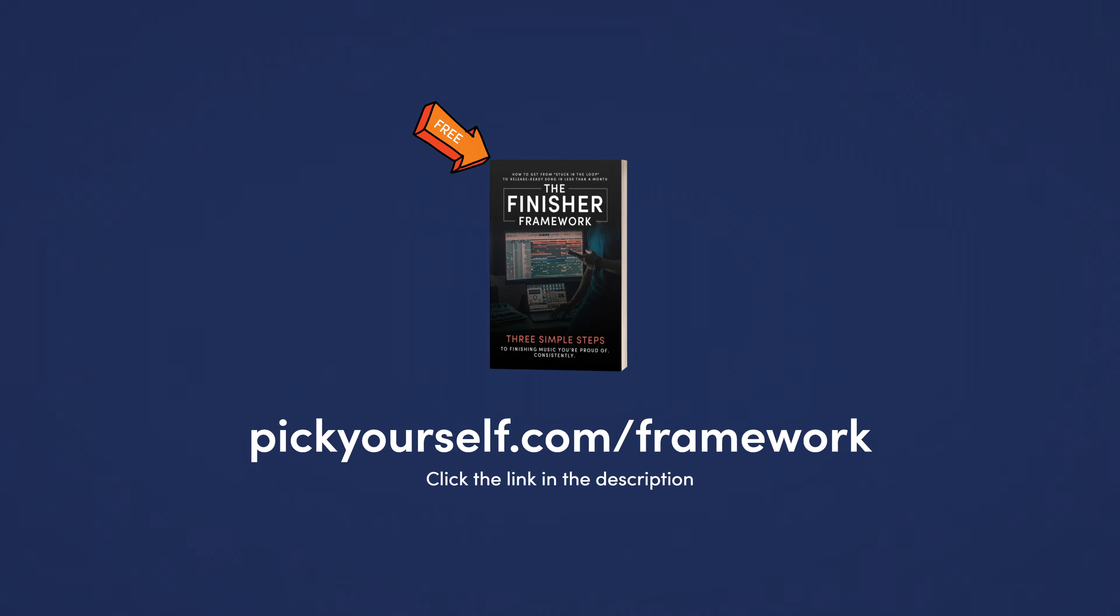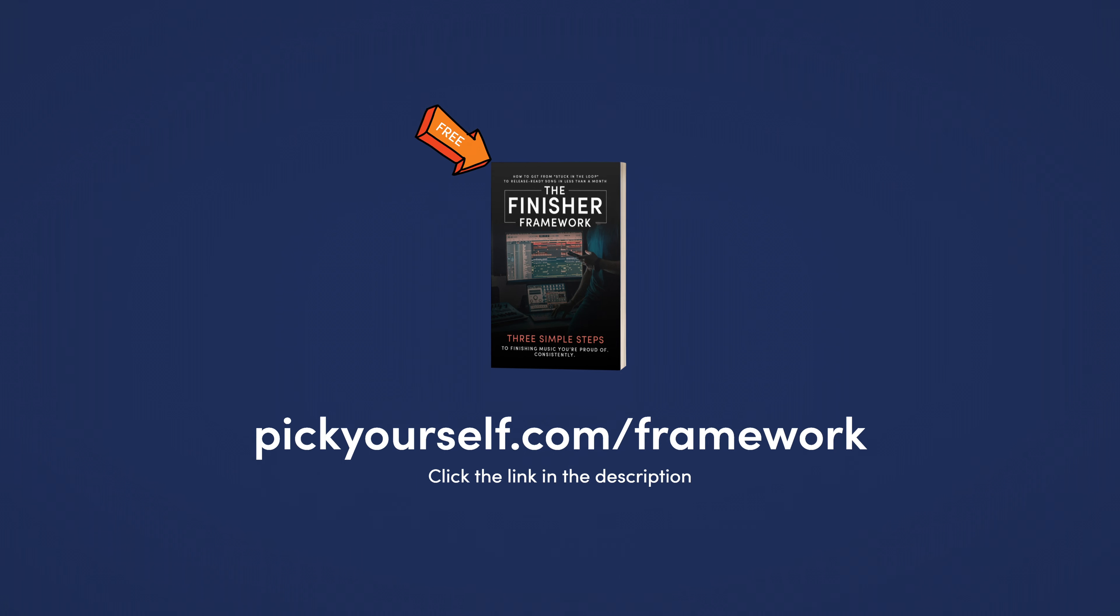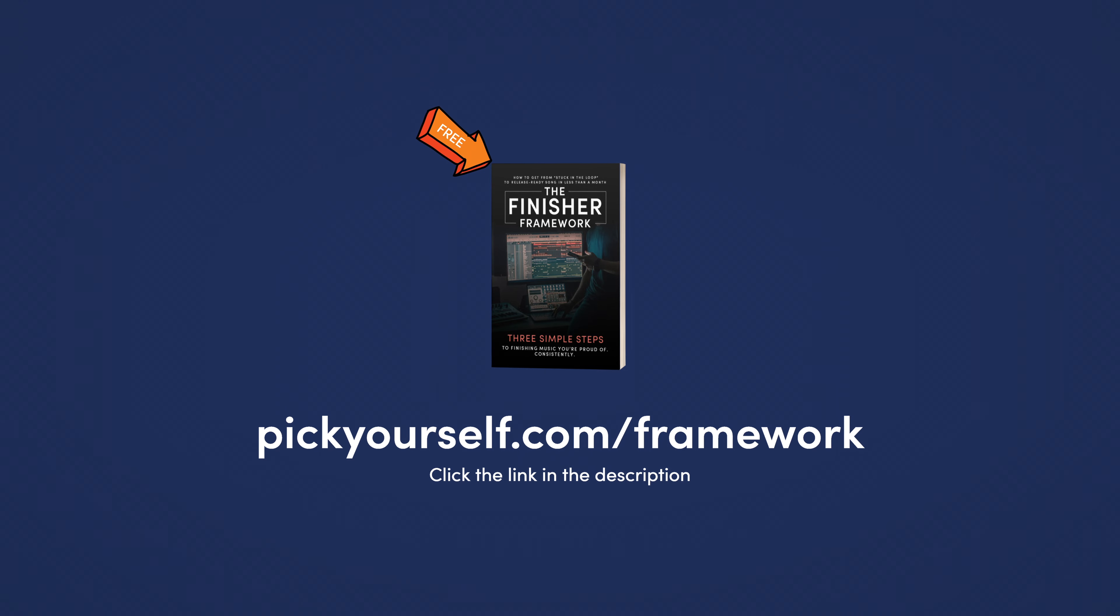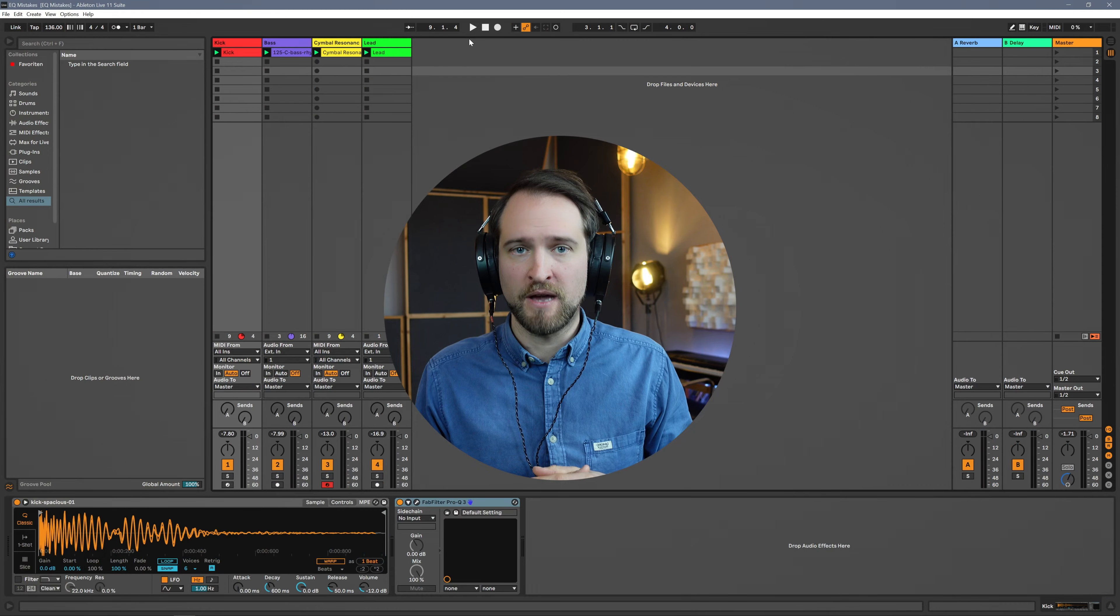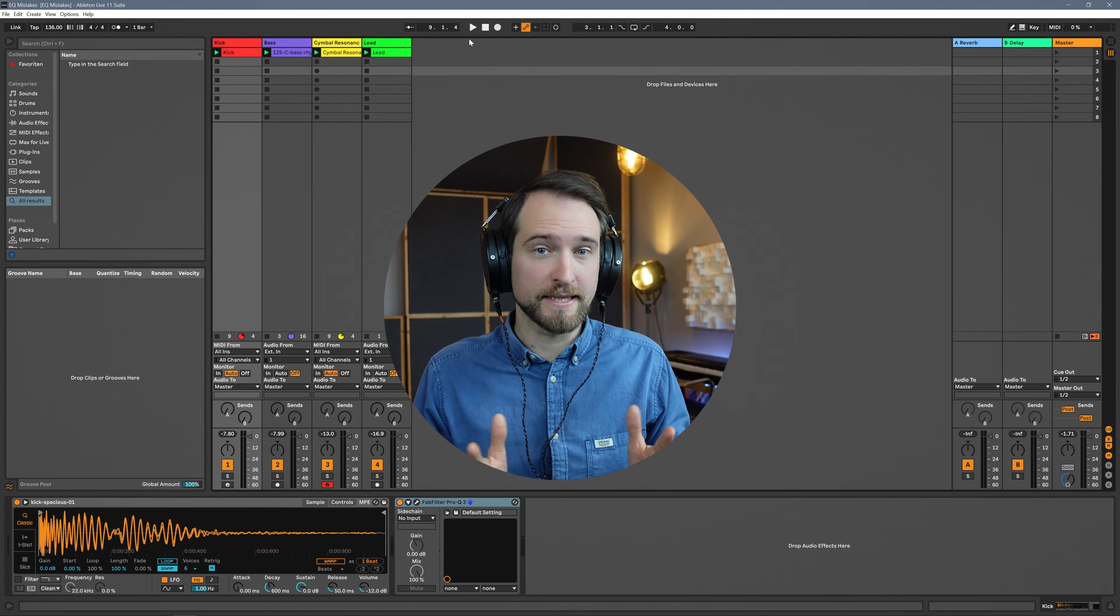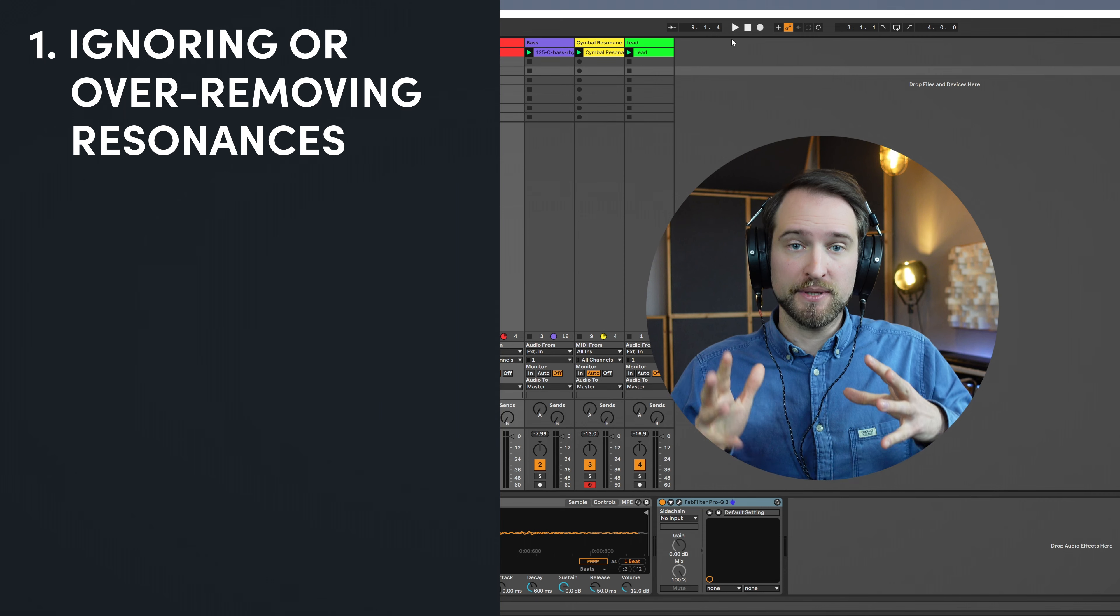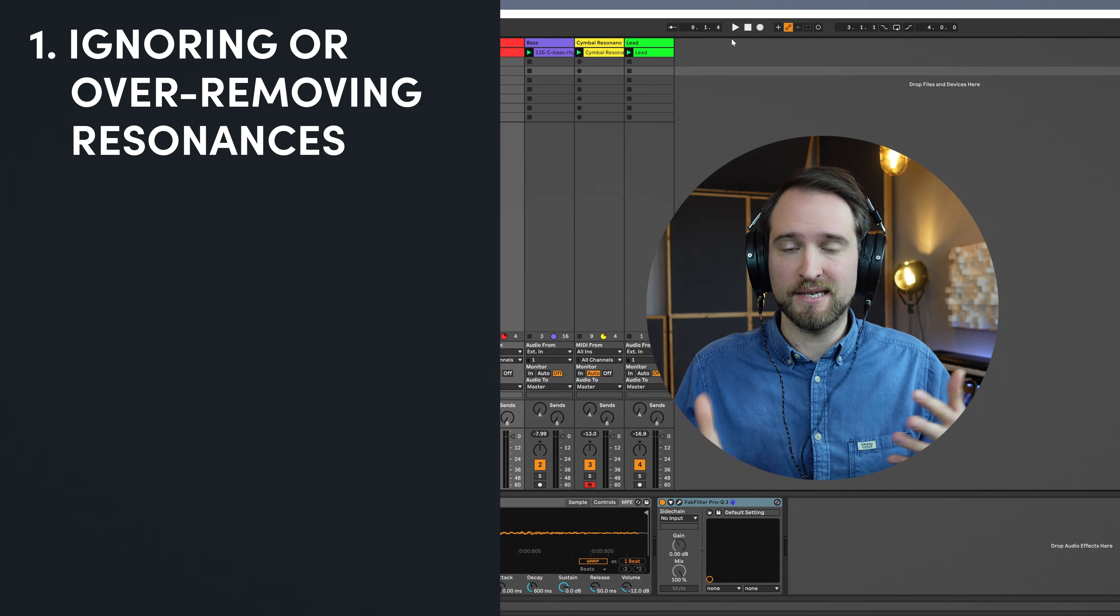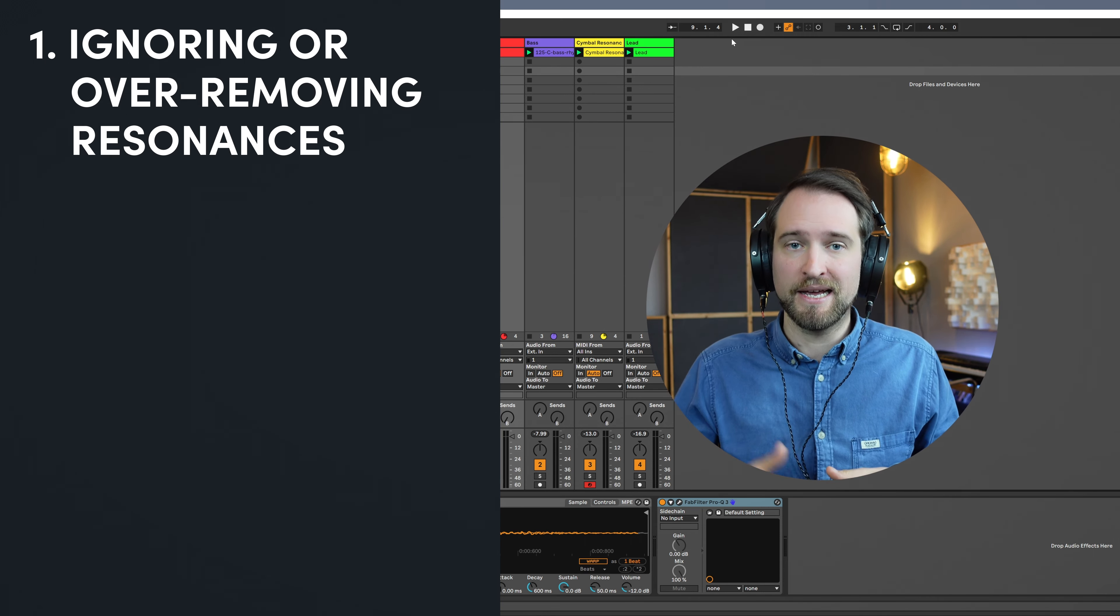My name is Philip from Pick Yourself and the reason I can make these bold claims is because I do mixing and mastering full time for a living in my Berlin-based studio. I specialize in electronic music genres like techno, house, EDM, and I get hundreds of productions to listen to every single year. If you want to make serious progress as a music producer, I have a free gift called The Finisher Framework. It's my three simple steps to finishing at least one great sounding song per month. You can get it at pickyourself.com/framework.